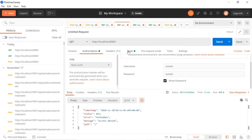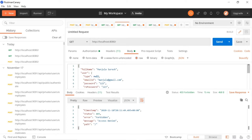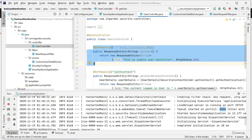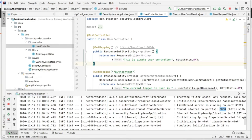I am entering Suresh and Suresh, then go to body. This is the URL I want to access. See, now it's giving a response - this is a simple user controller. When I look at this endpoint, I am returning the same string here - this is a simple user controller.